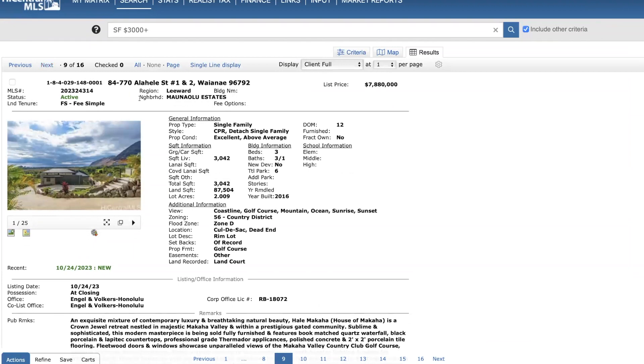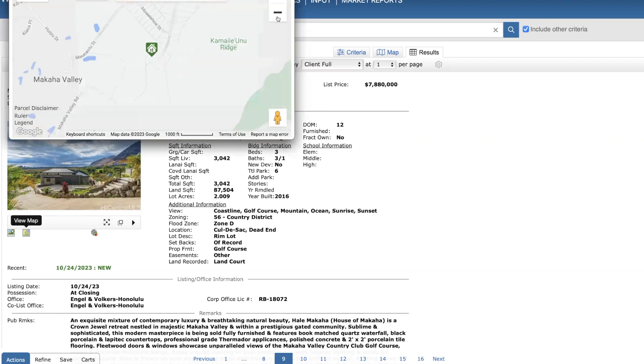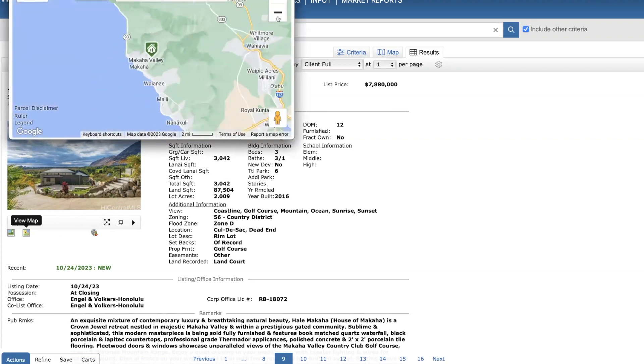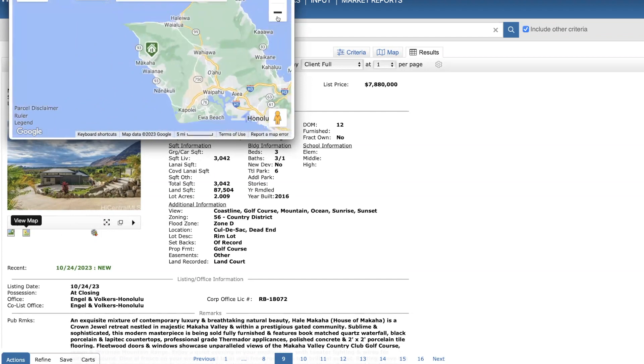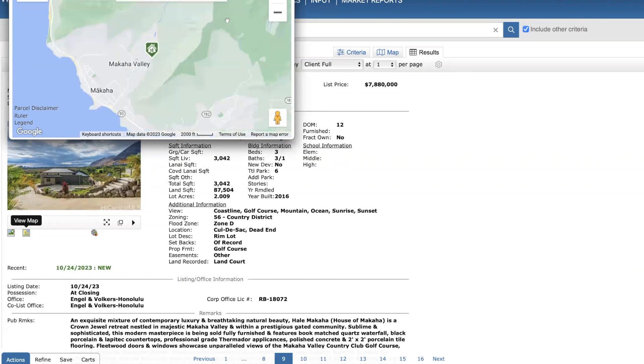Mauna Olu Estates. 7.88 million. This is a three-bed, three-and-a-half bath. Almost a little over 3,000 square feet. About two acres of land built in 2016. Here's your views. This is a really spectacular home. It has a video tour. And if you're not familiar with this community, so this is over deep on the west side of Oahu. No traffic. You can get out here in about an hour or so, actually. I currently have a listing at Makaha Valley. So this is a gated community.